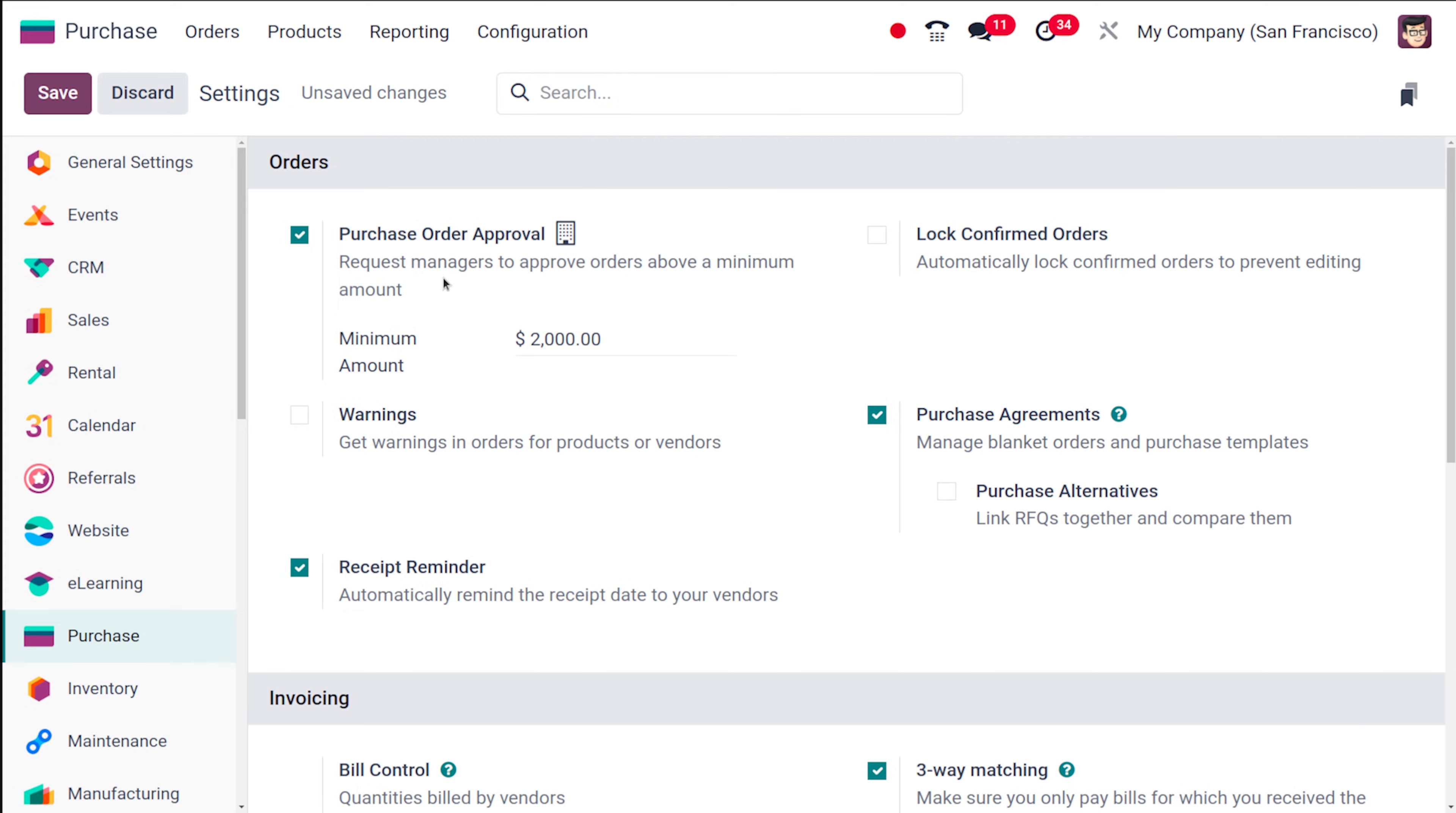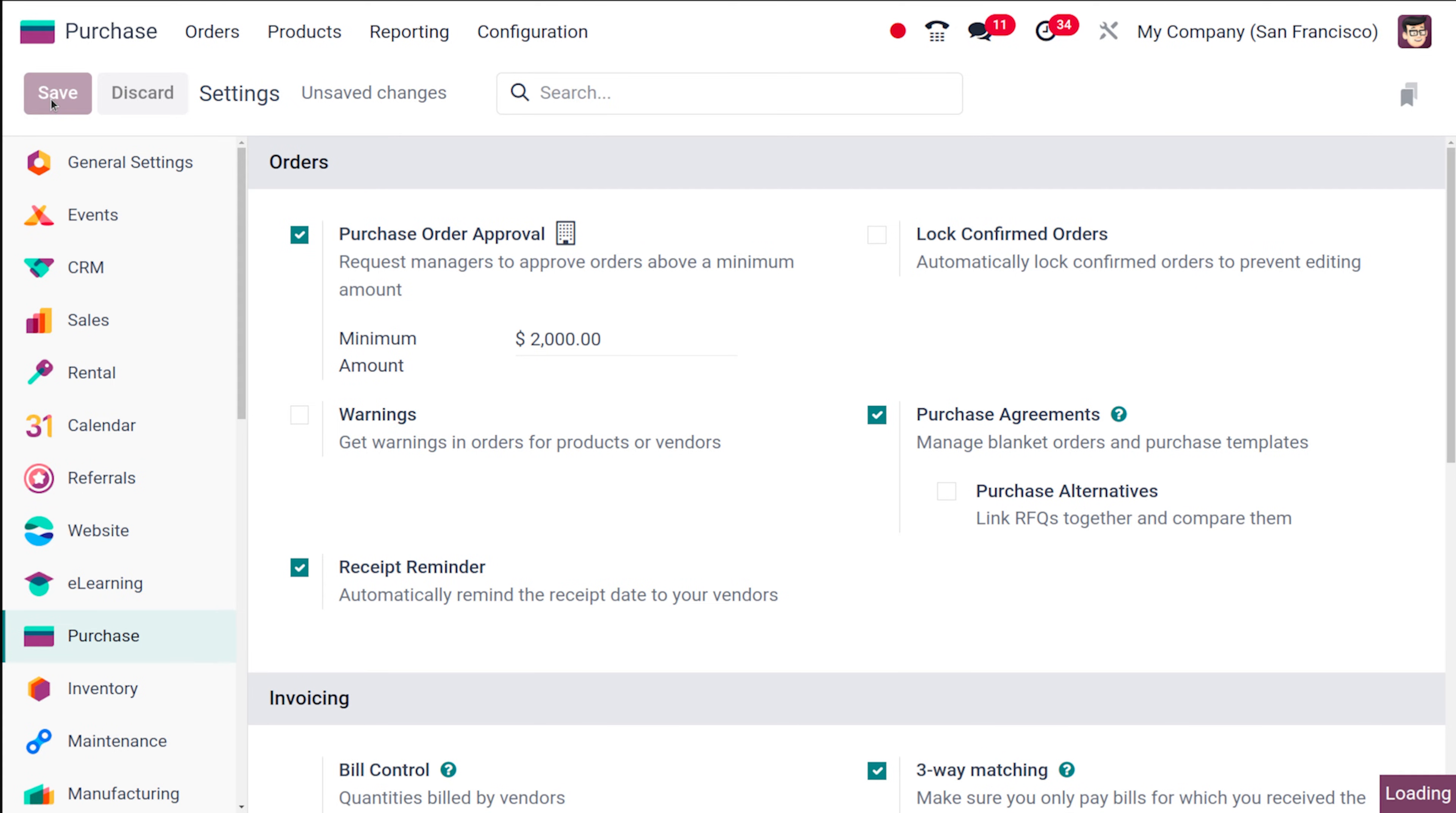So whenever an order comes with the minimum amount above 2000 that means you will require the approval of the manager. So save it.